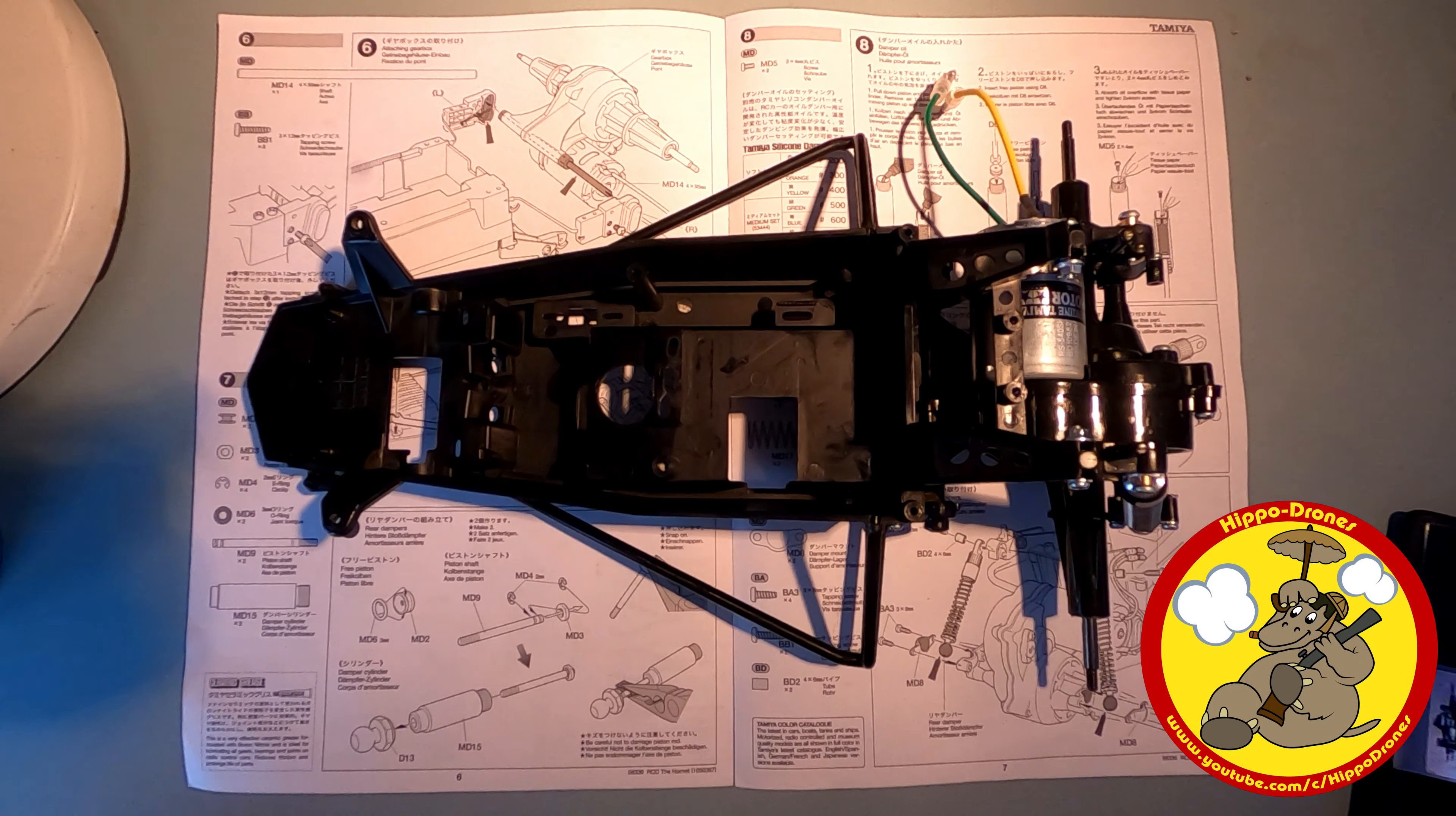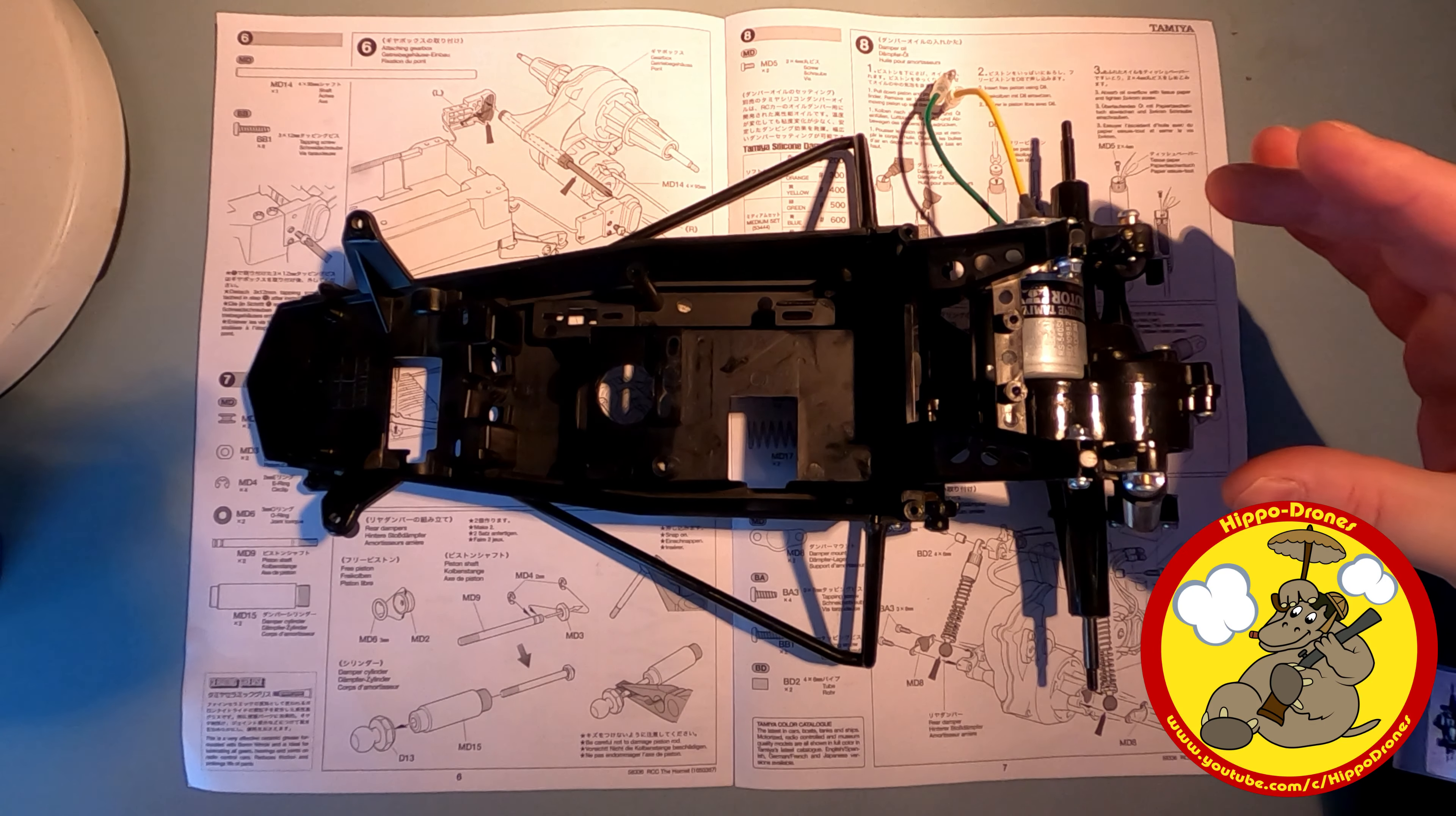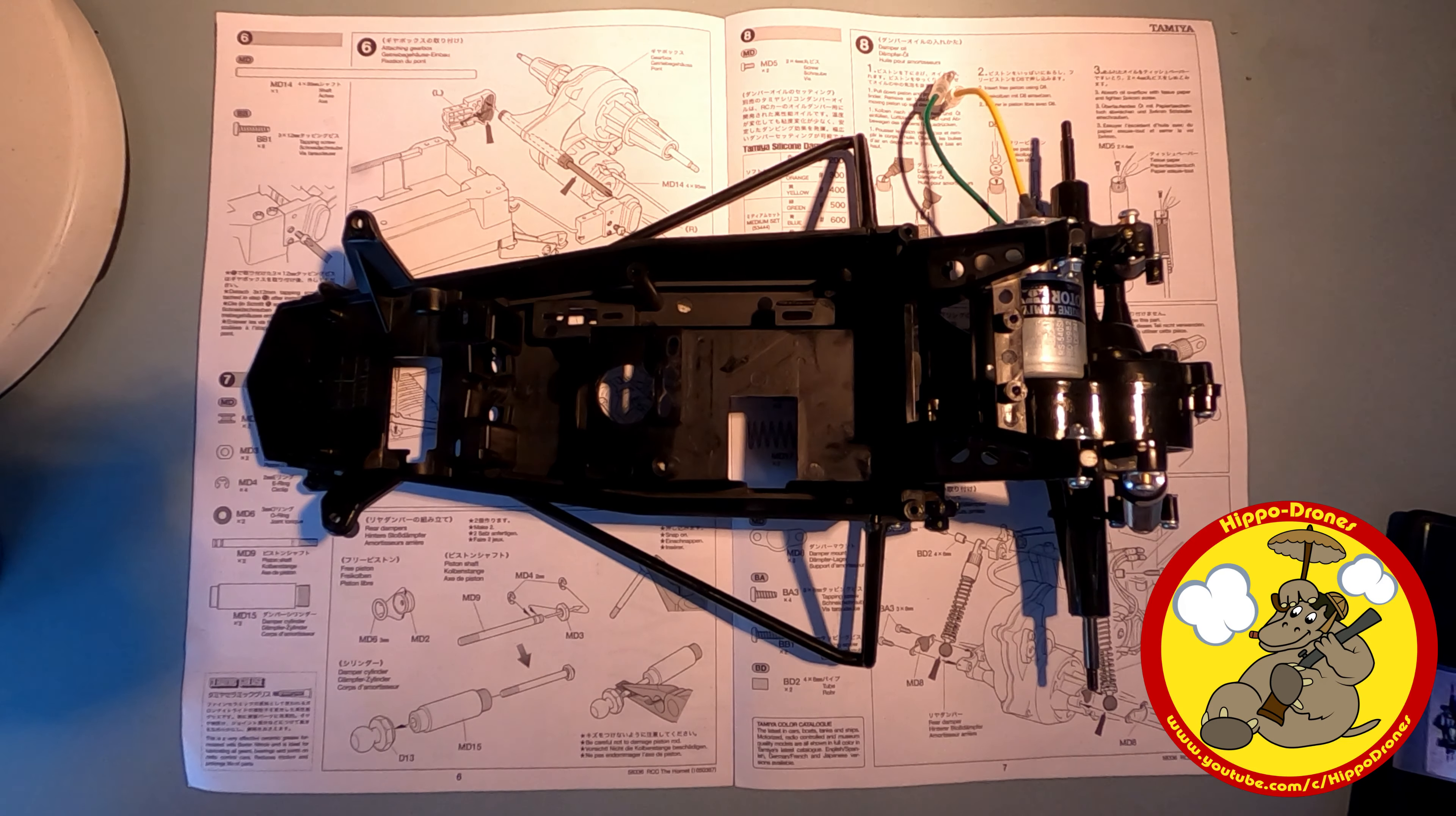Hello there ladies and gents, welcome back to another episode. I think this is the third one of my Tamiya Hornet build. In the last episode we got the rear suspension completed, attached the gearbox and motor to the chassis, and put the little side protections on as well.